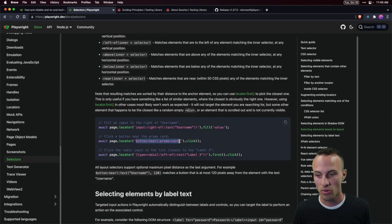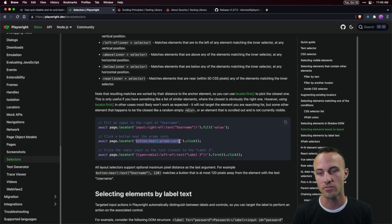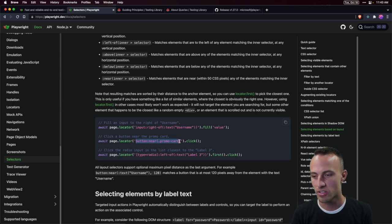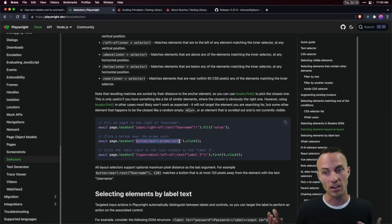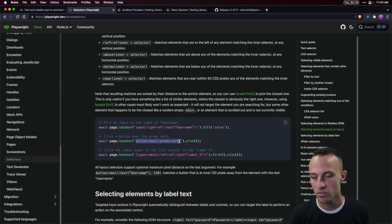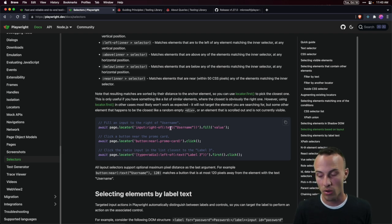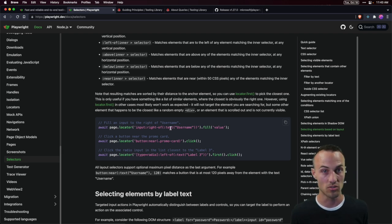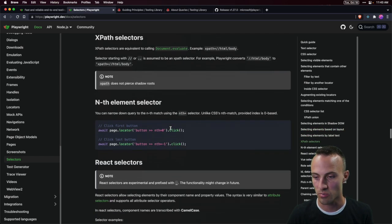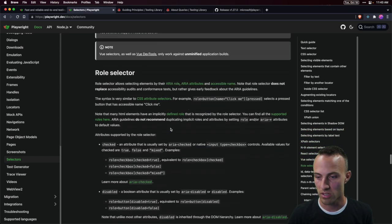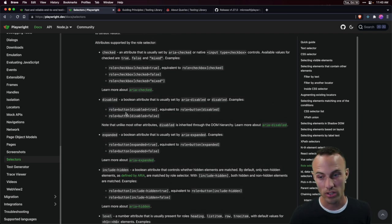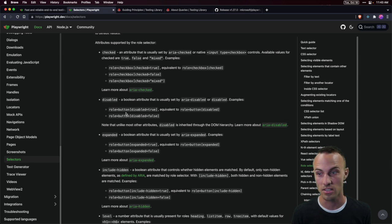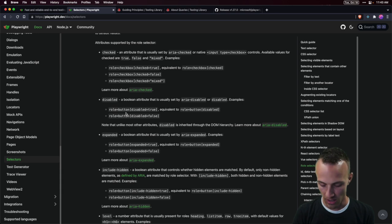The problem is it's very difficult to know which of these many ways to select things you should focus on. Discoverability is difficult — there's no good guide on which selectors to use. And if you make a typo, there's no type completion to help you. For example, if you misspell 'role' in one of the role selectors, there's nothing there to flag the error.